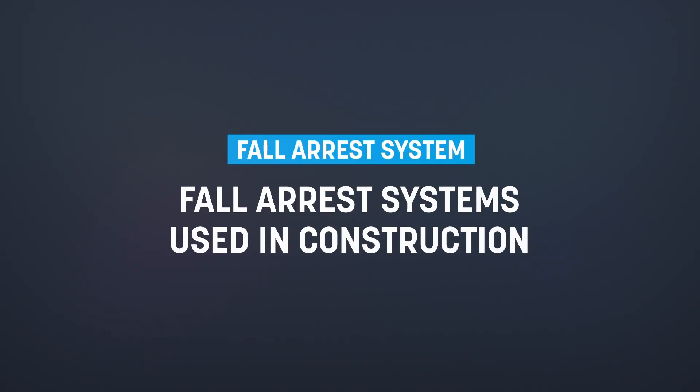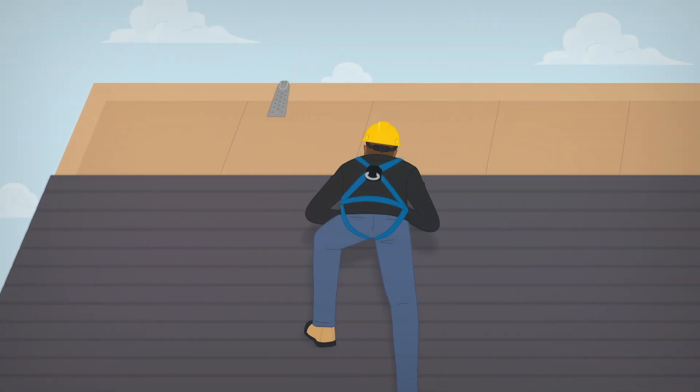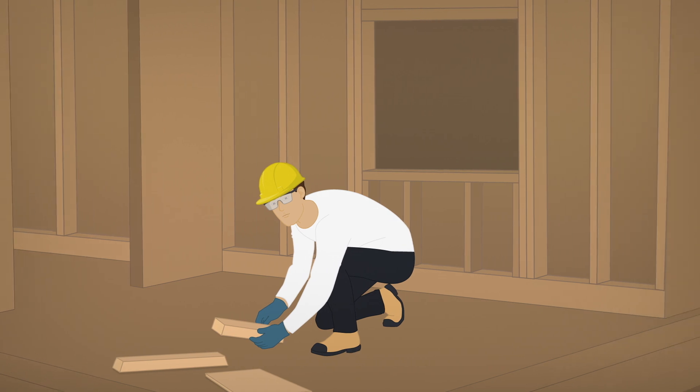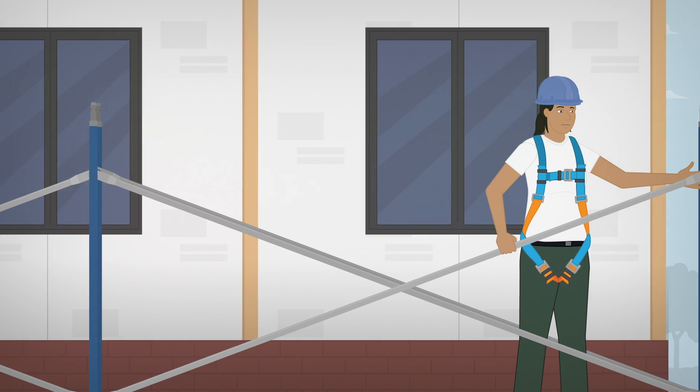Here are some examples of fall arrest systems used in construction. When working on slope roofs, it's common to use a rope grab with a vertical lifeline connected to a fixed anchor. Self-retracting lifelines connected to fixed anchors are also common.